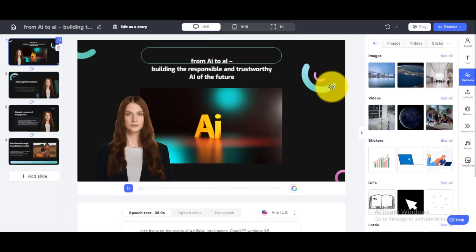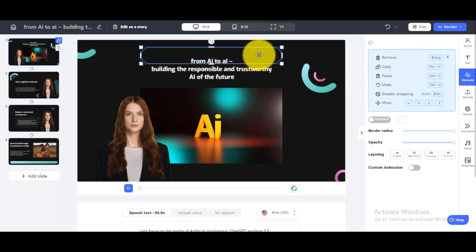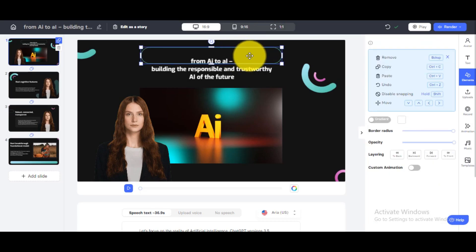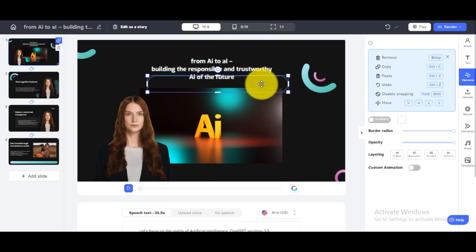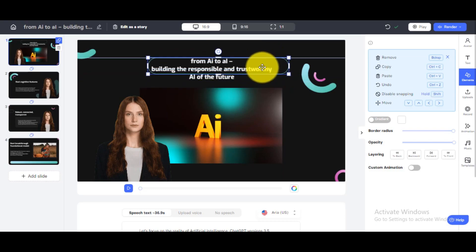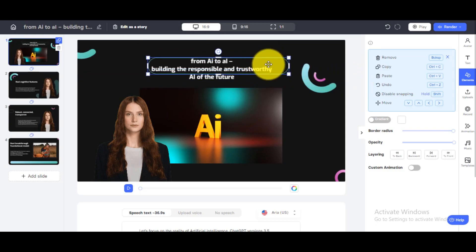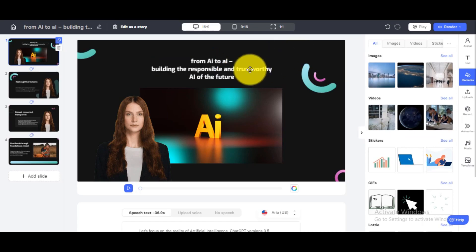Step 4. Once your video template is ready, you can either render it or customize the design. You can edit or remove video parts, change the position or background, avatar or avatar style, and voiceover style.